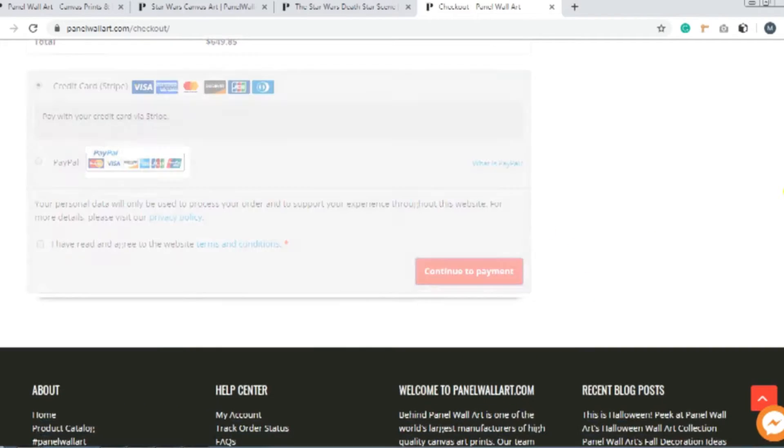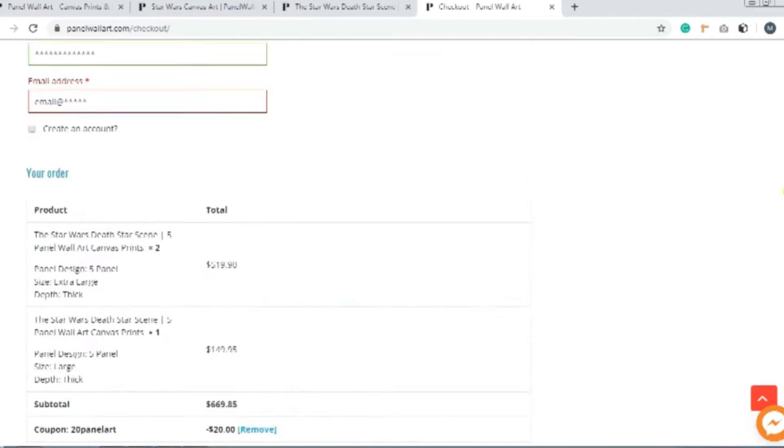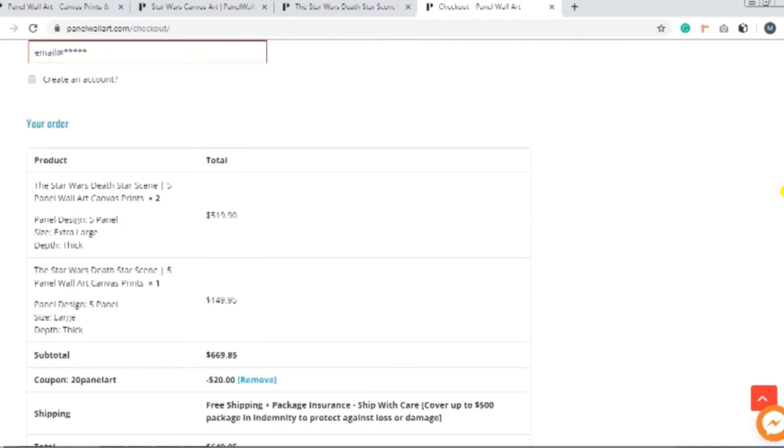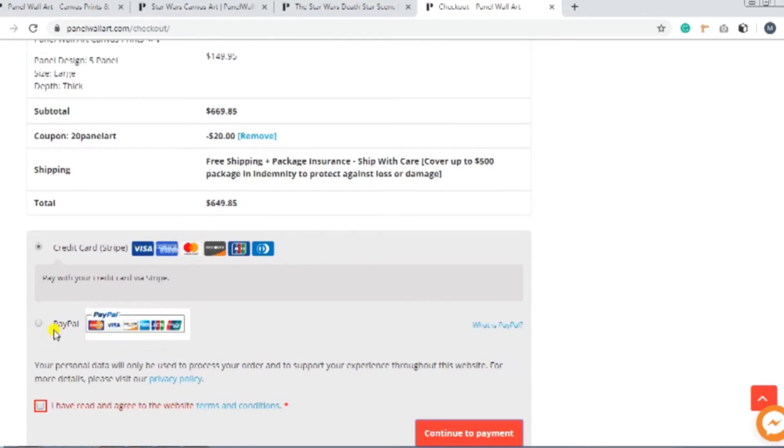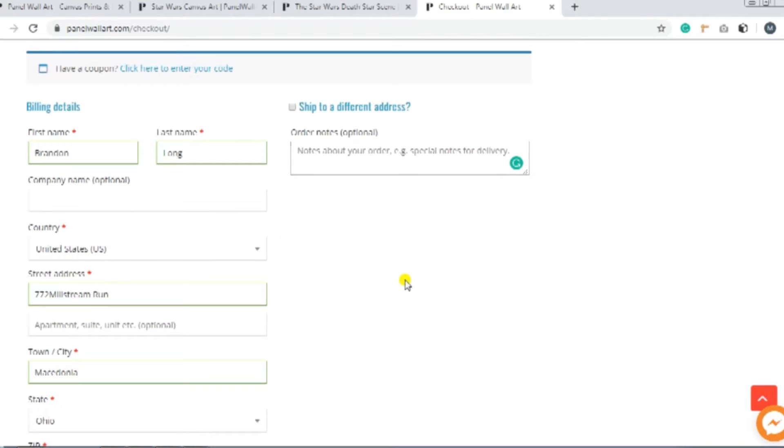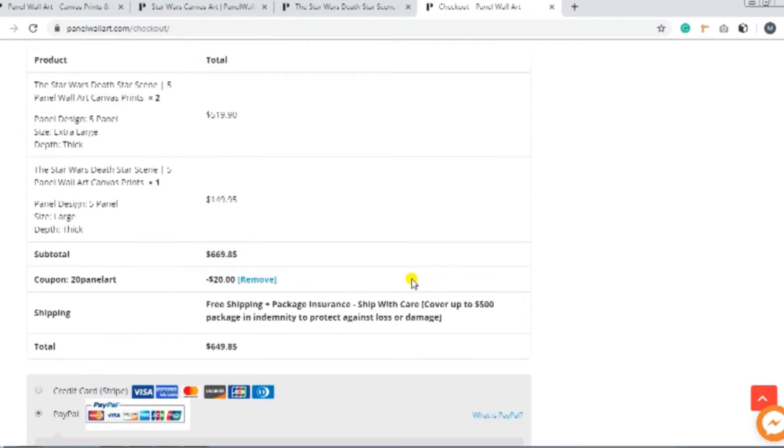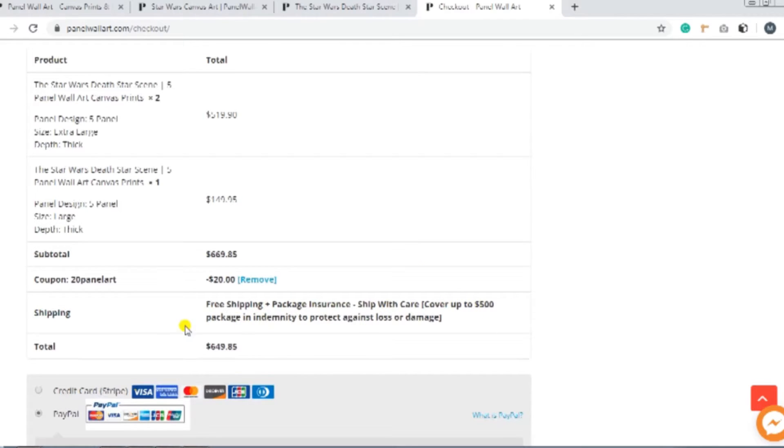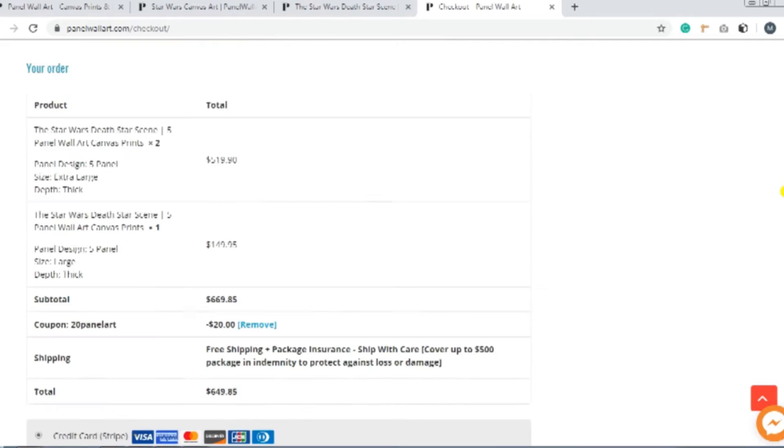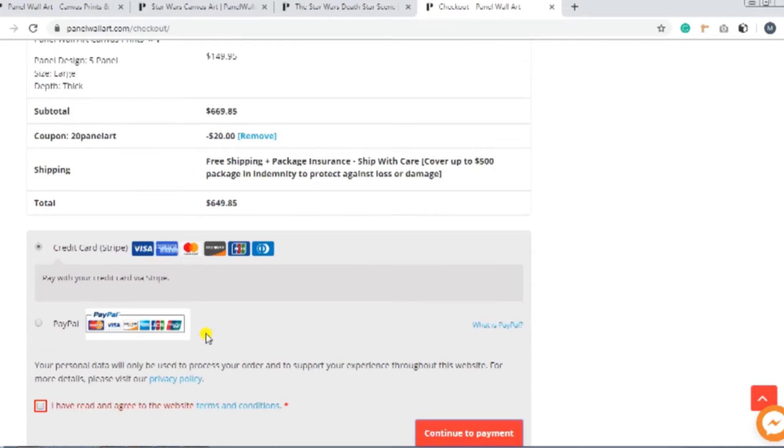Before we're done, double-check everything. Check your billing address, your coupon codes, and the product details. When you're absolutely sure, just click the box labeled I have read and agree to the website terms and conditions.